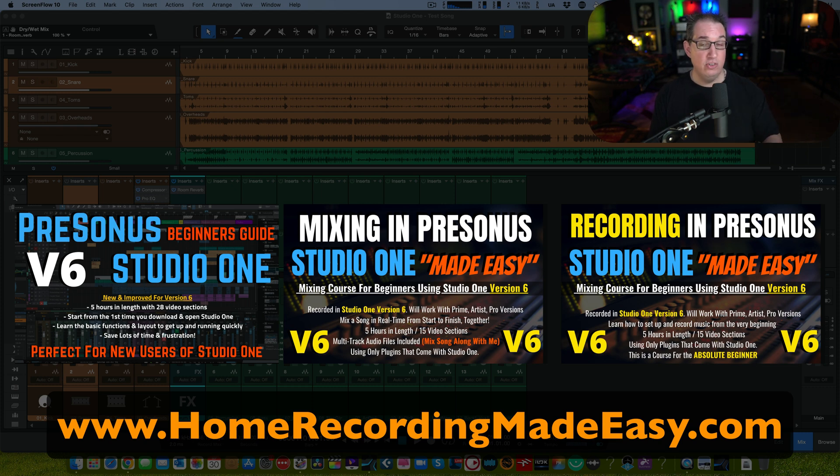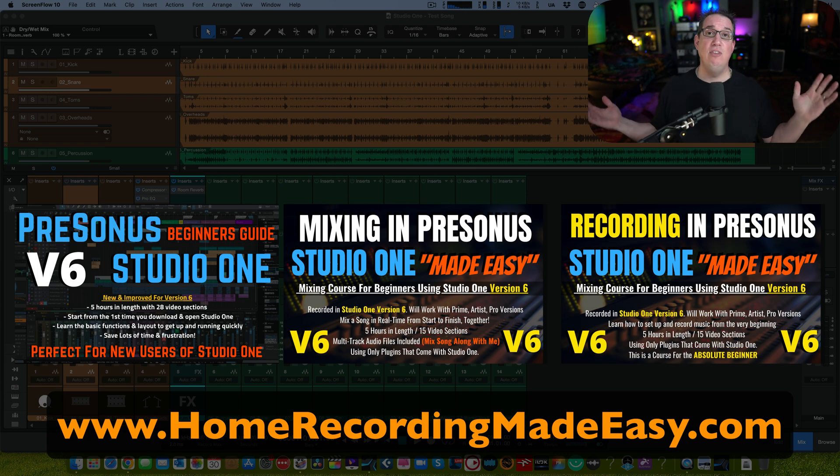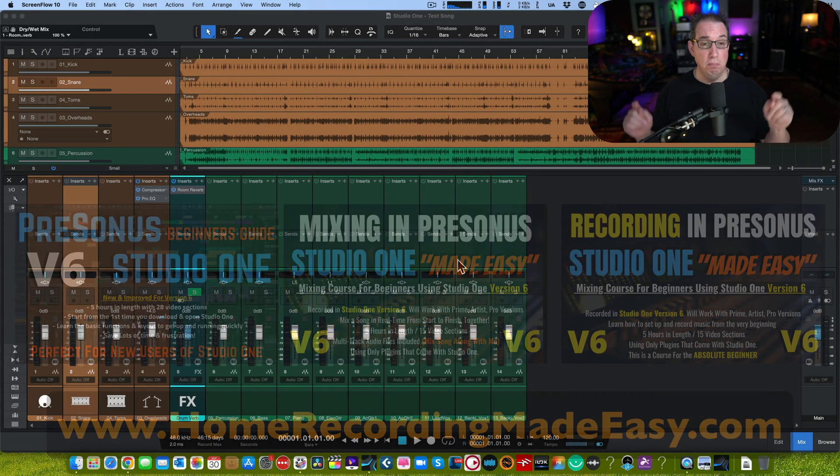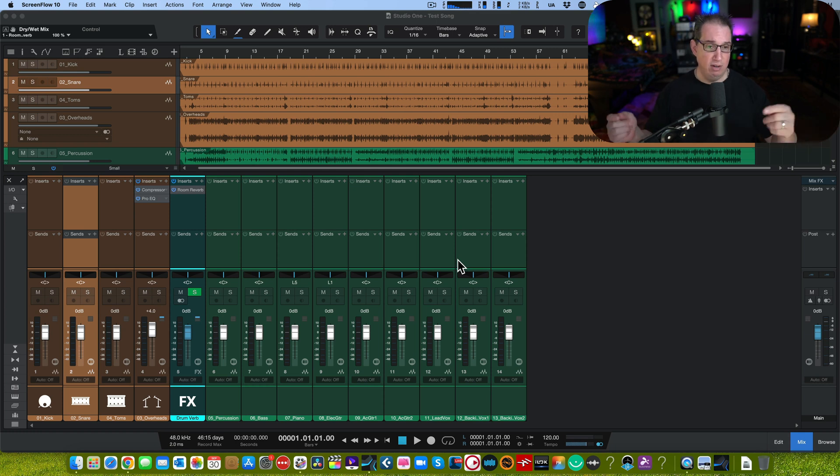The Studio One beginner's guide has helped tens of thousands of people get up and running in Studio One with no fuss and no muss. Make sure you check all the links in the description box below. Let's head on here in Studio One and pick up here in part three.